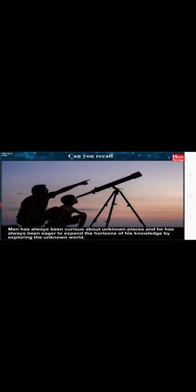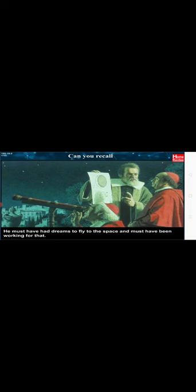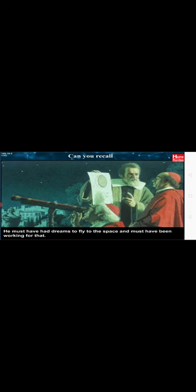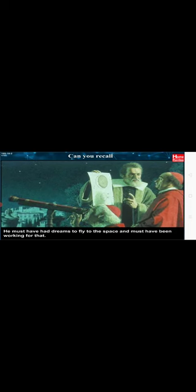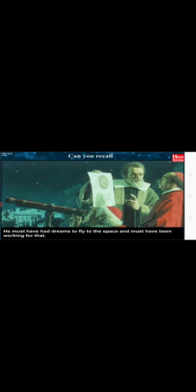Man has always been curious about unknown places and has always been eager to expand the horizons of his knowledge by exploring the unknown world. He must have had deep curiosity about the space and the many twinkling stars in the dark sky. He must have had dreams to fly to space and must have been working for that. Have you ever wondered what space is like?